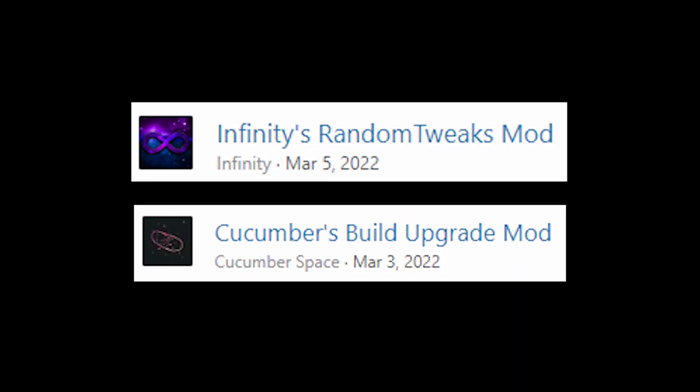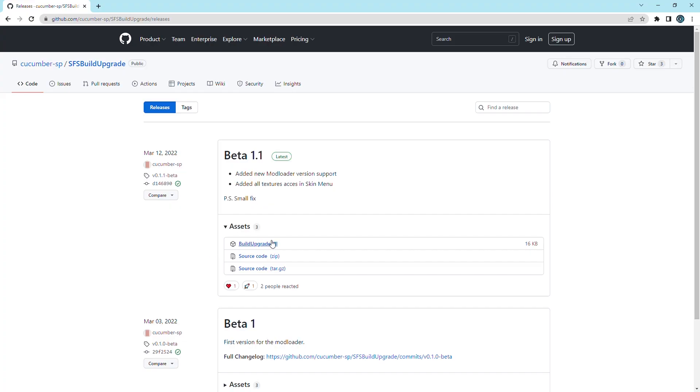The first two mods I'm going to install is for part editing by Cucumber and Infinity. I'll be using the latest version of these mods.